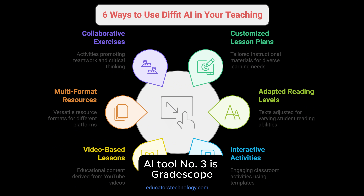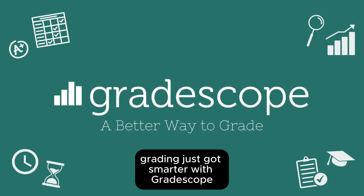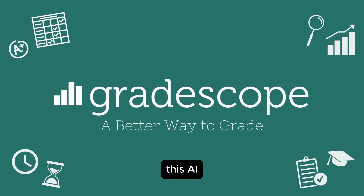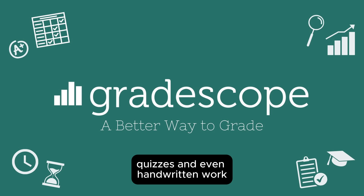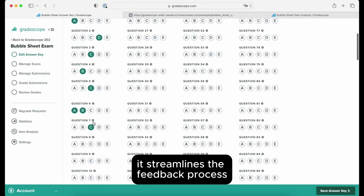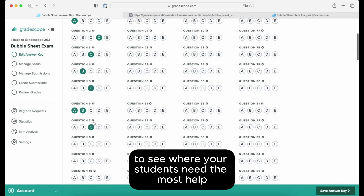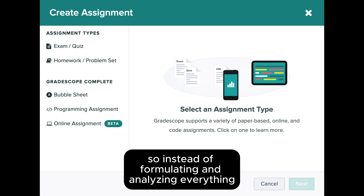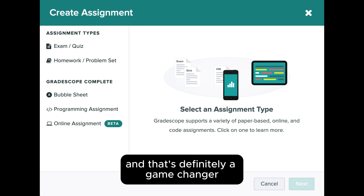AI tool number three is Gradescope. Grading just got smarter with Gradescope. This AI-powered tool helps you quickly grade assignments, quizzes, and even handwritten work. It streamlines the feedback process and gives you detailed analytics to see where your students need the most help. So instead of formulating and analyzing everything yourself, Gradescope does it for you — and that's definitely a game changer.